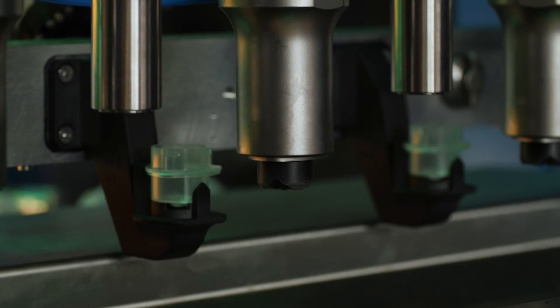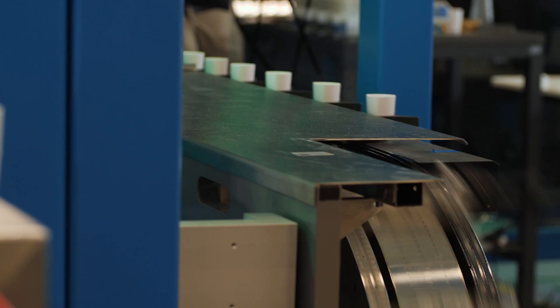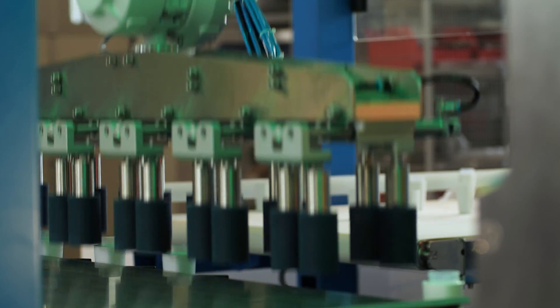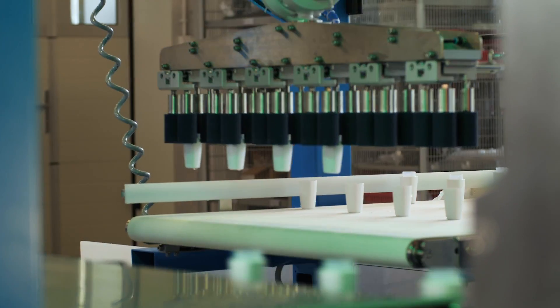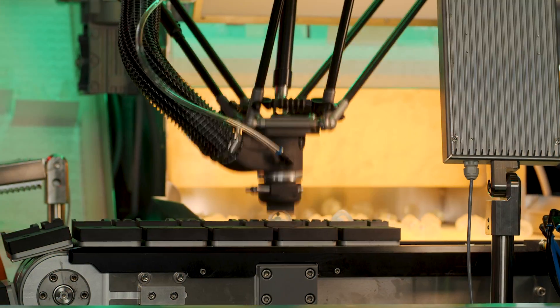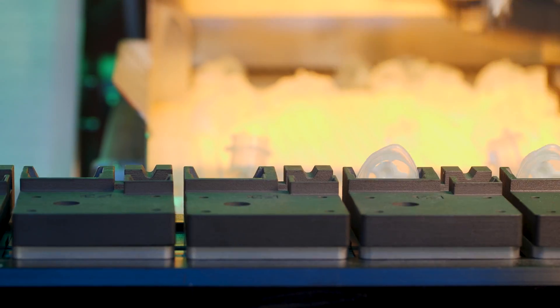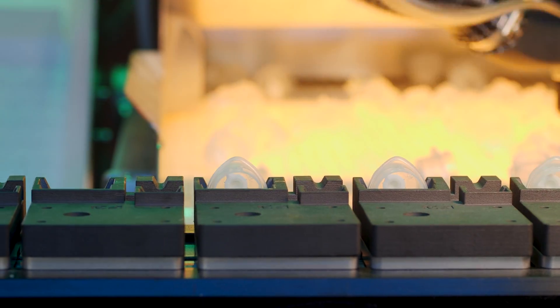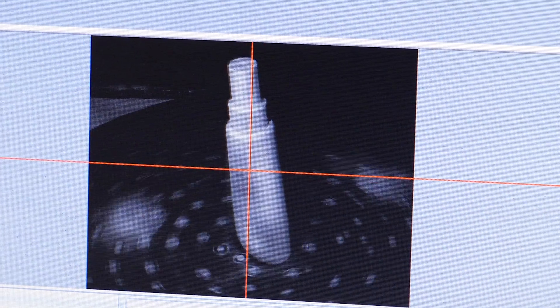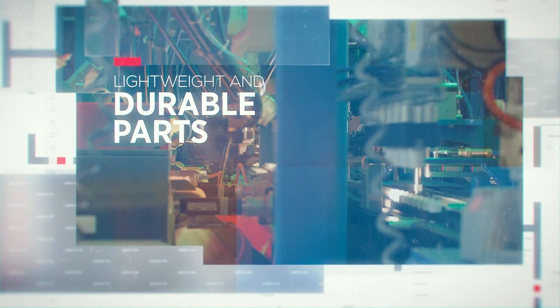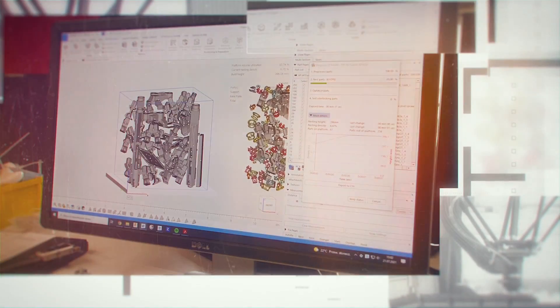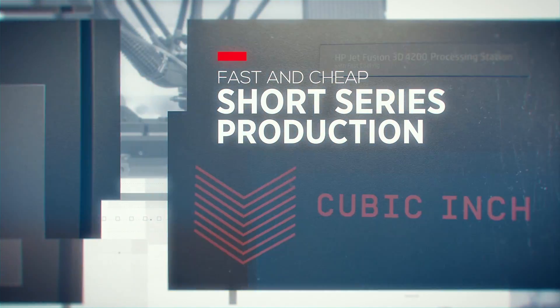As a rule, they usually need to be made yesterday. Against such demands, traditional technologies fail completely. 3D printing is the last resort. At Cubic Inch, we optimize these parts so they are as light and cheap to produce as possible. Everyone is happy with the final results: we, our customer, and our customer's customers.